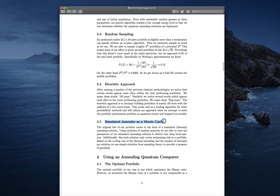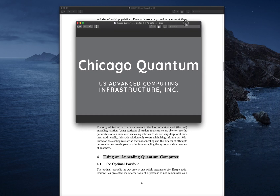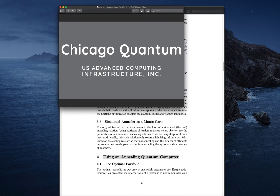Simulated annealing as a Monte Carlo: we were able to do simulated annealing on half the problem — only for minimizing the risk in the portfolio. We were not yet able to do it for maximizing expected return, but it's our intent to have that for the next paper. Then we use an annealing quantum computer. I'm going to take a break now — thank you for listening. This is Chicago Quantum; this is Jeffrey Cohen speaking. I'm going to show you two things.